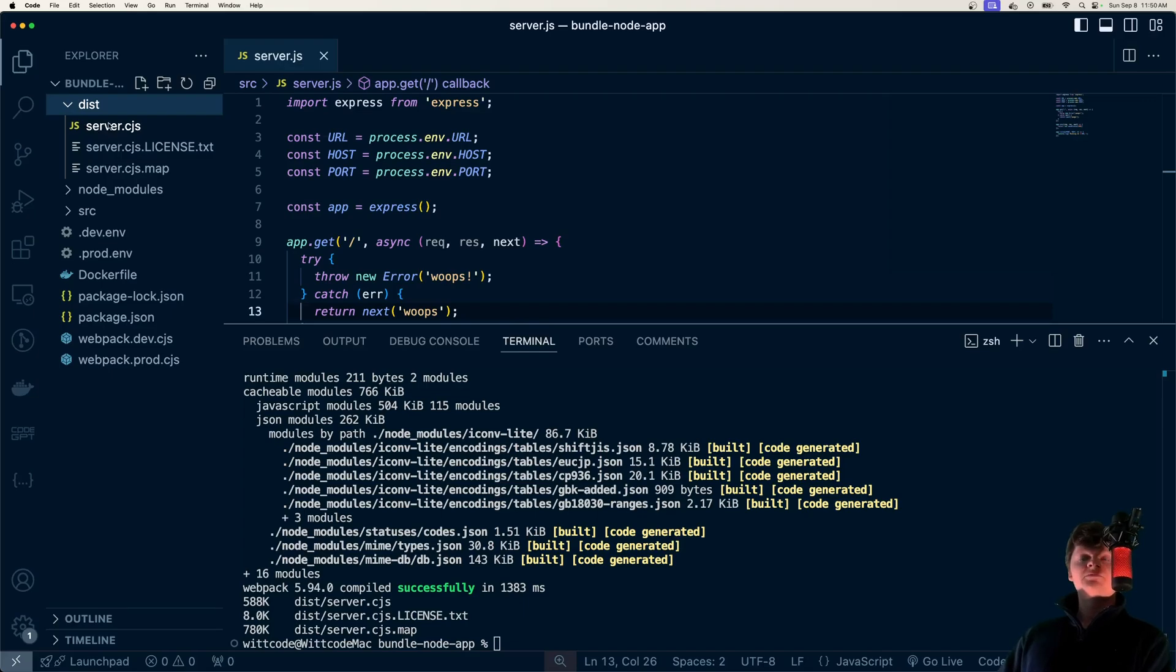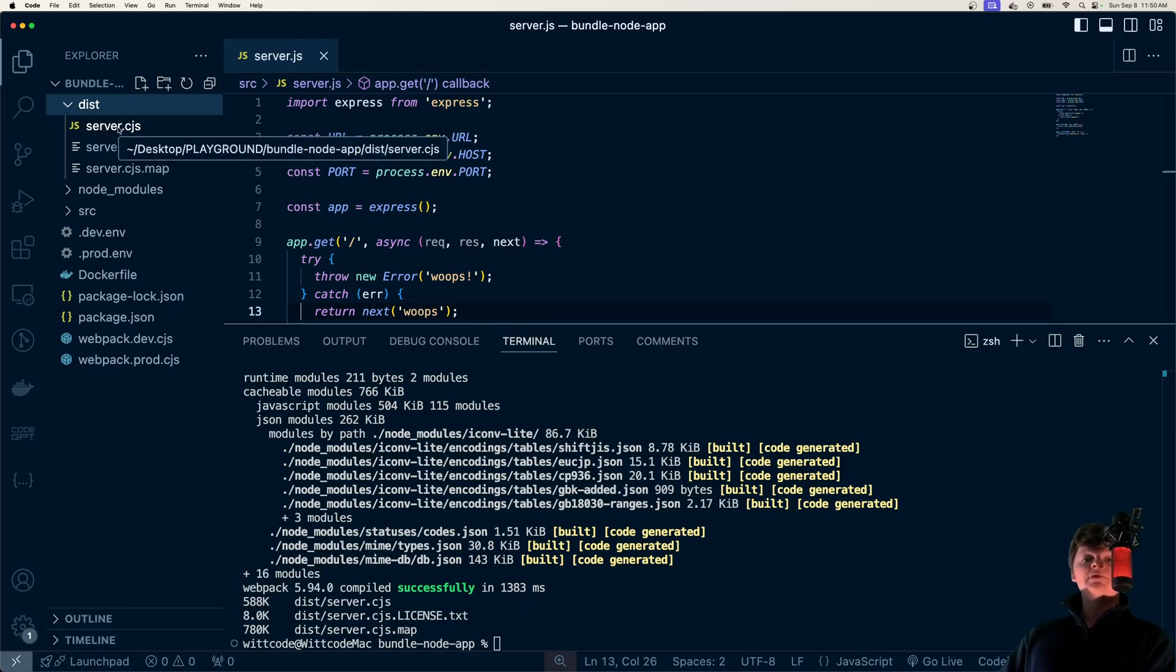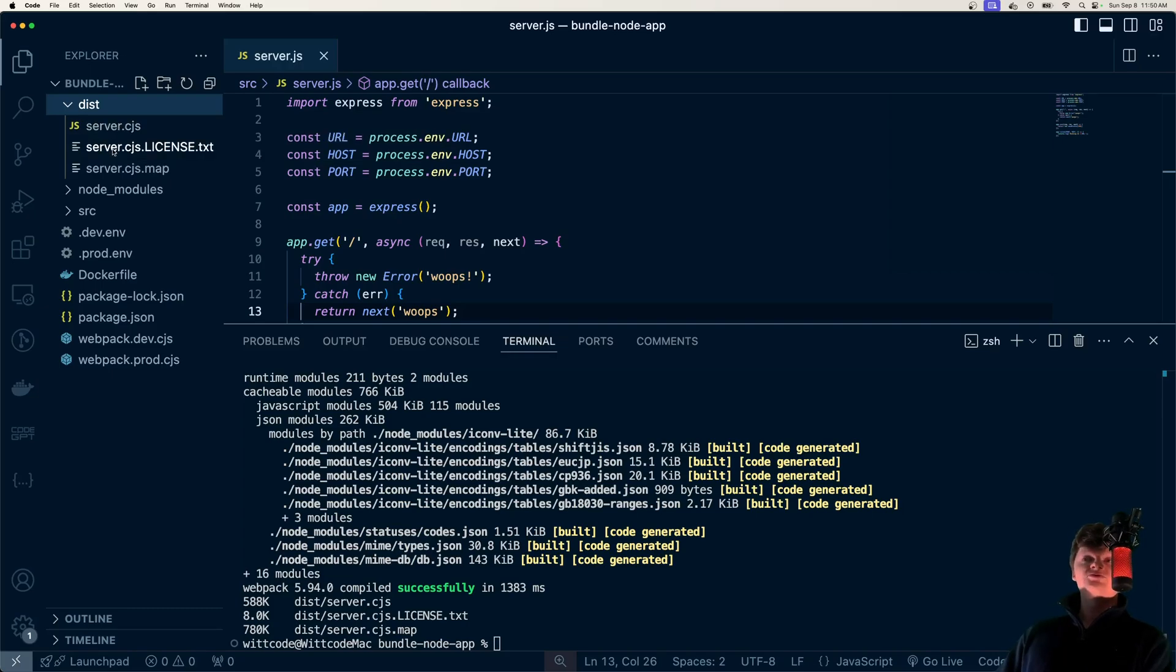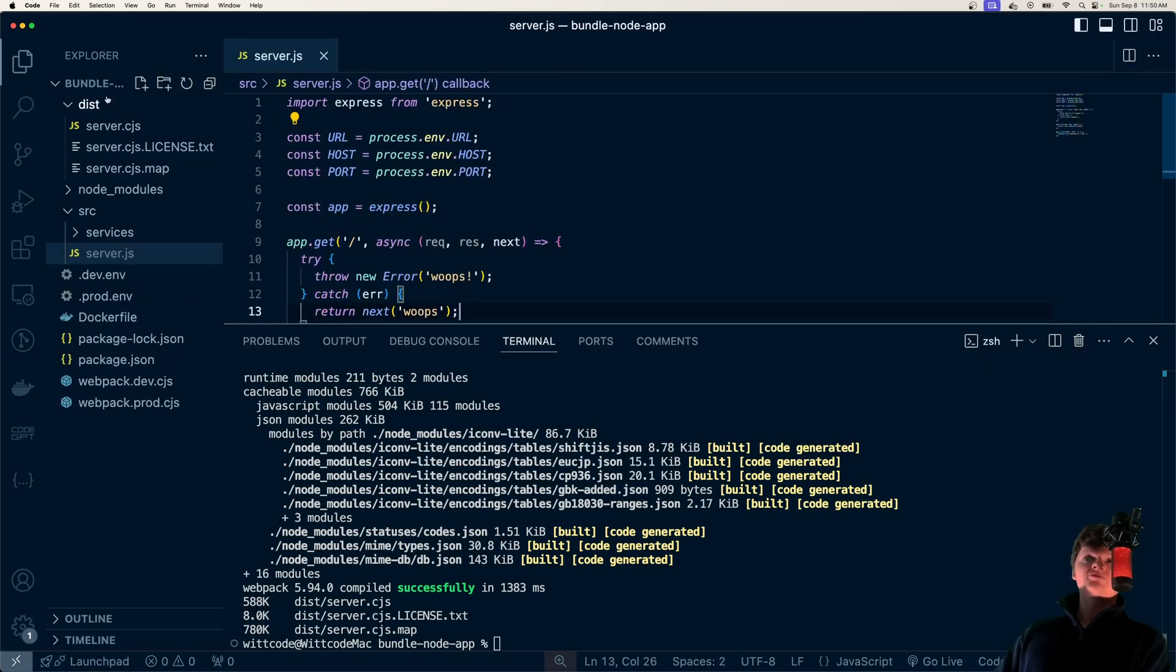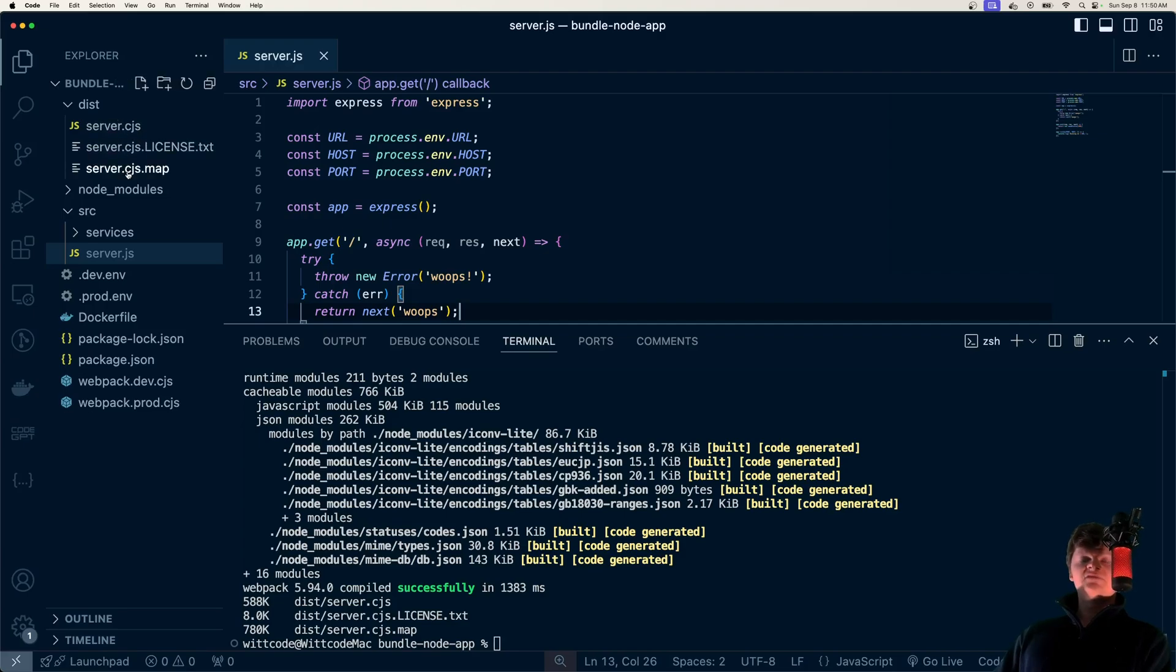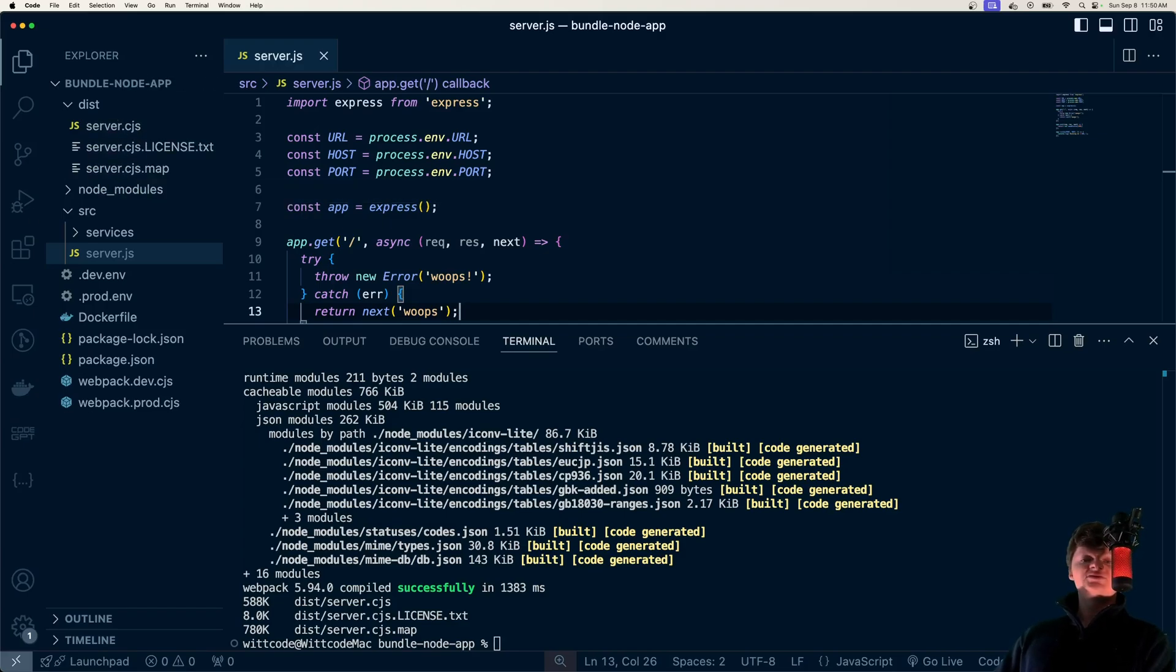A common reason that people actually don't like to do this is because it makes debugging more difficult. Although this is kind of an outdated reason, as now most modern bundlers can output source maps, which is what this is right here, which will allow us to get the original location of the error inside our bundled server file. If you don't know what source maps are, they essentially just give us a real stack trace to errors.